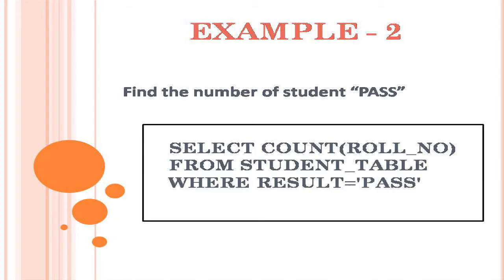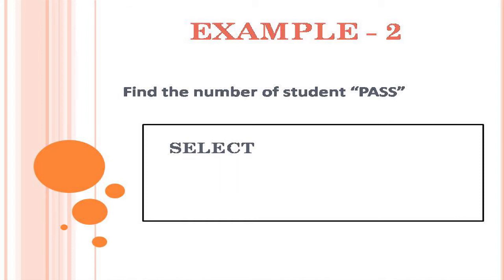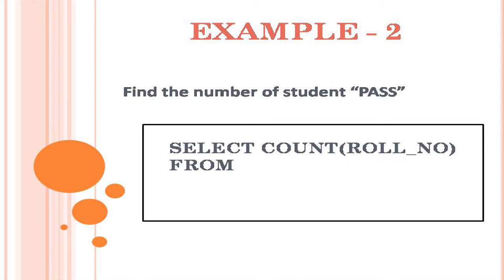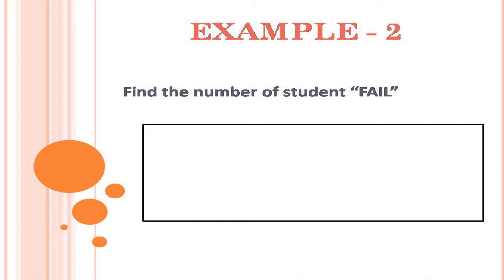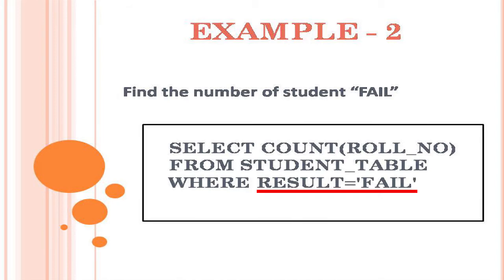Let us see another example on count function. If you want to find the number of students pass, then the query will be: select count of role number from student table where result equal to pass. Similarly, if you want to know the number of students fail, just replace the pass value in where clause as fail.